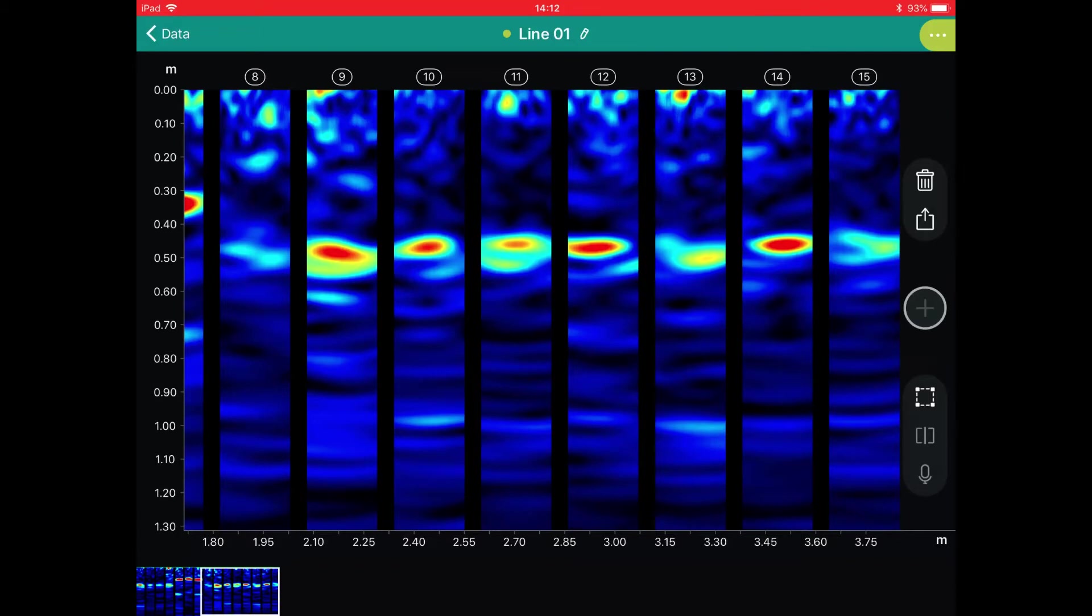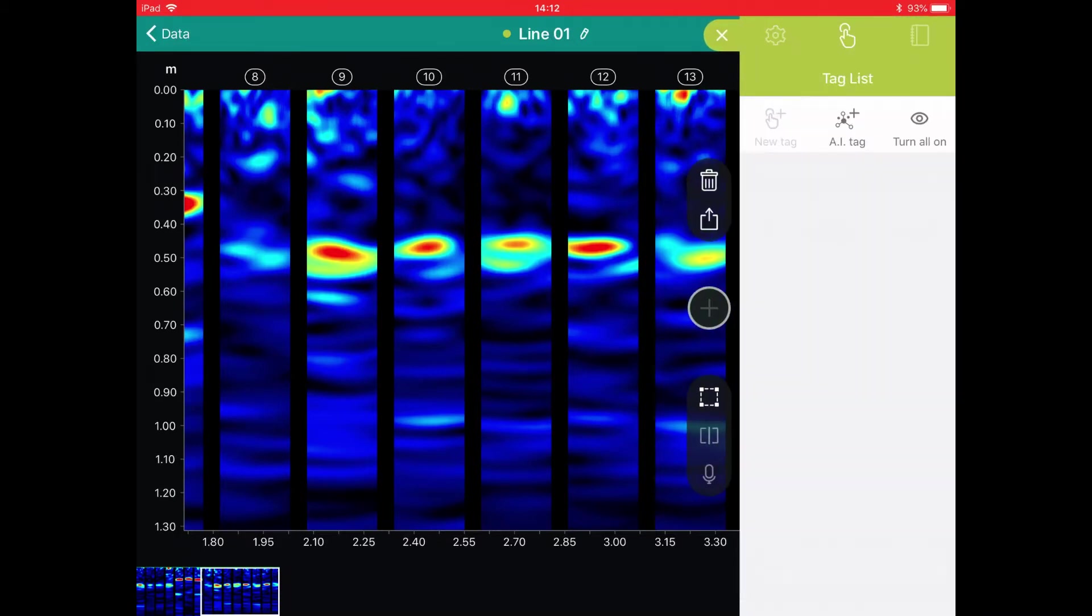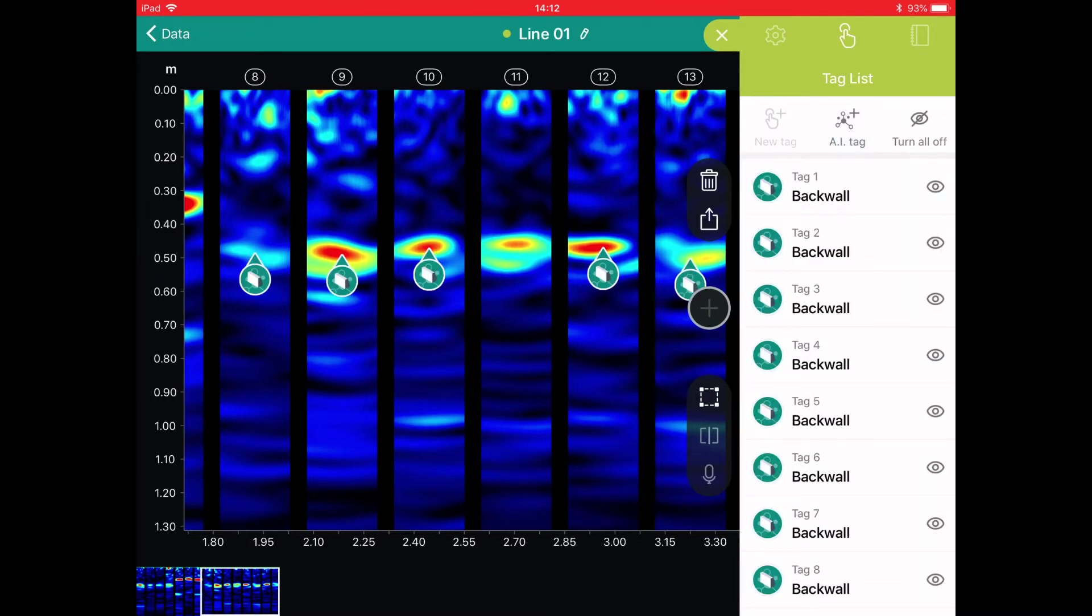Now that we've scanned the entire line, we can use the unique AI tagging feature of Pundit Live Array Pro to automatically detect the back wall echoes at each test location.